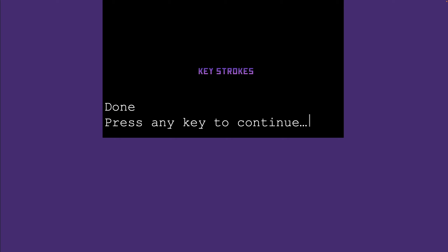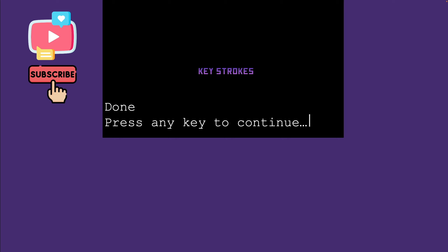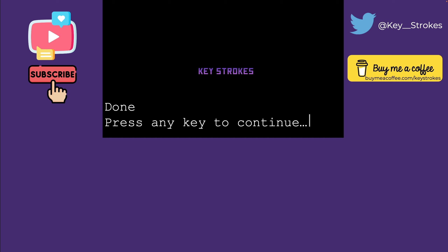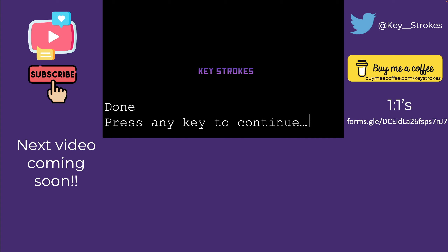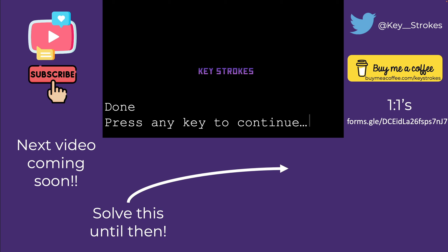That's all for this video. If the explanations helped, please like and subscribe, follow me on Twitter, and support me by buying me a coffee. Feel free to reach out for one-on-ones. More videos are coming soon — check out the video on your screen. Thanks for joining, see you next time.